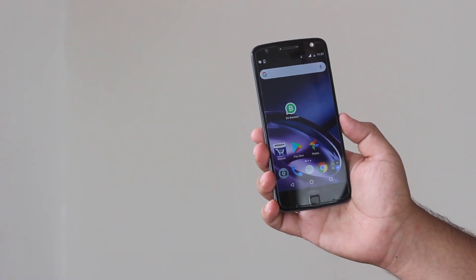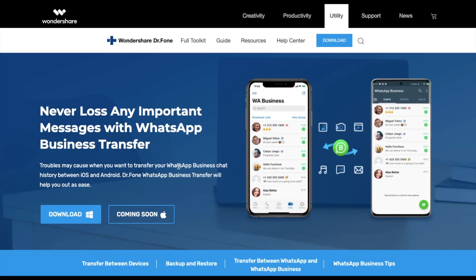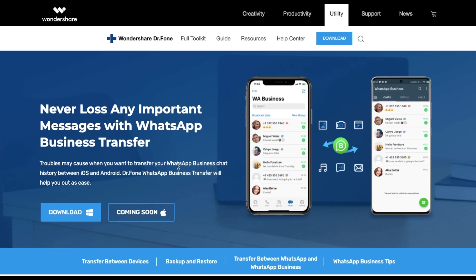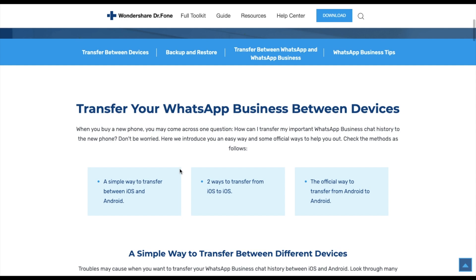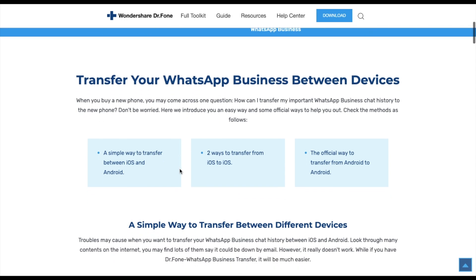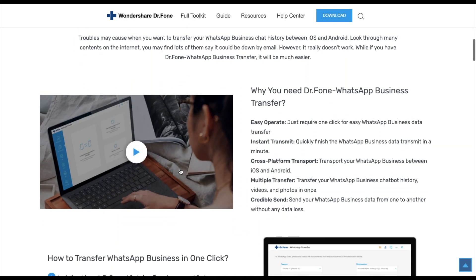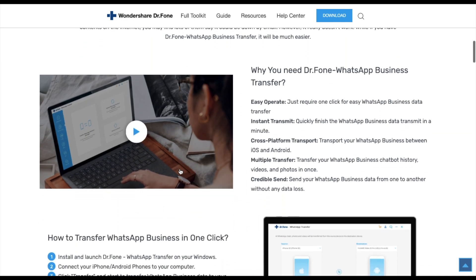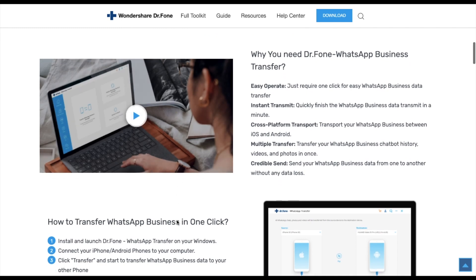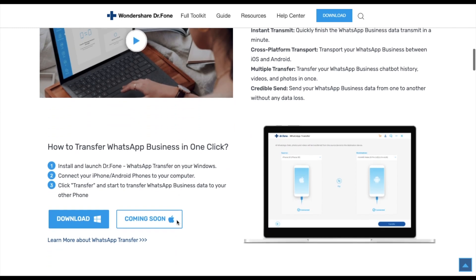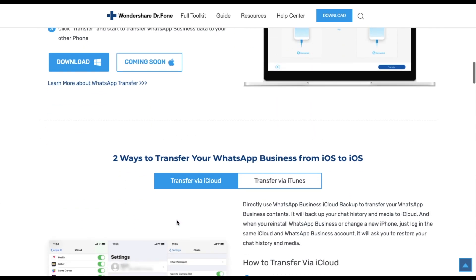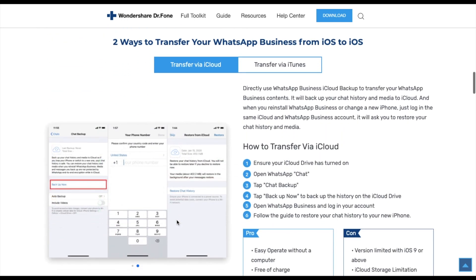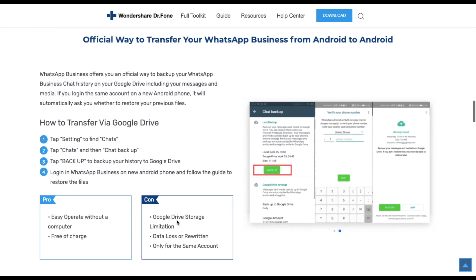Now head up to your computer and click the link given in the description of the video. It will take you to this page. This page helps you to download the Dr.Fone software by Wondershare. This is one of the best tools to transfer the WhatsApp Business account in a few clicks. This tool is easy to operate and it works not only between Android and Android but also between Android and iPhone.